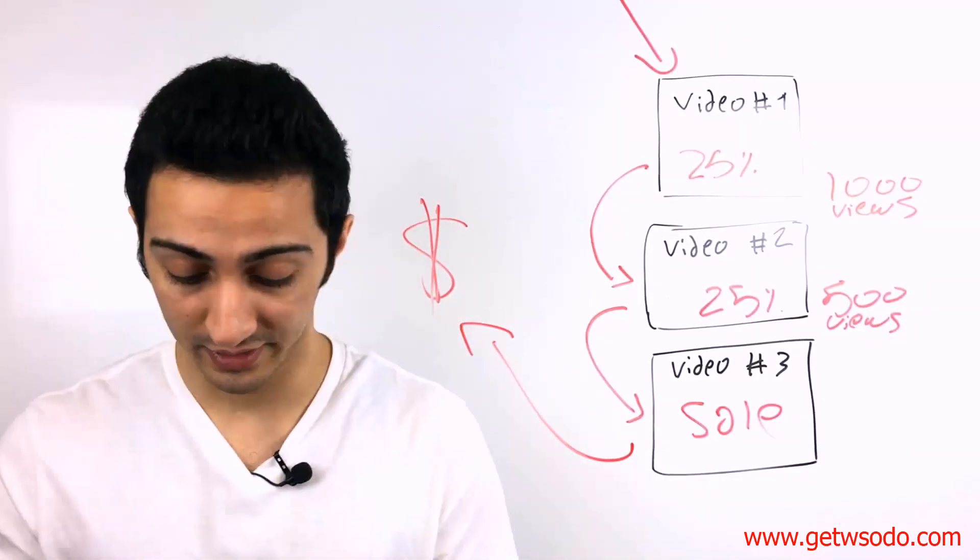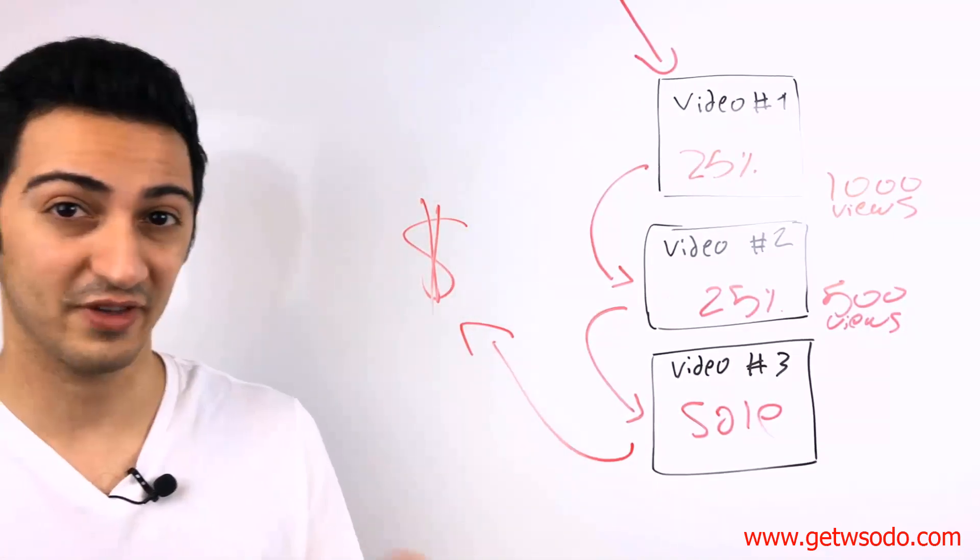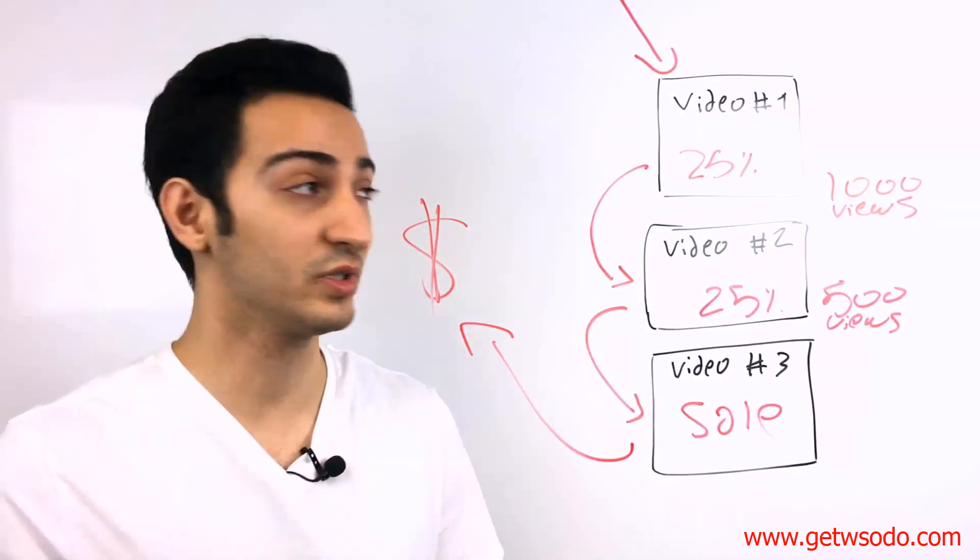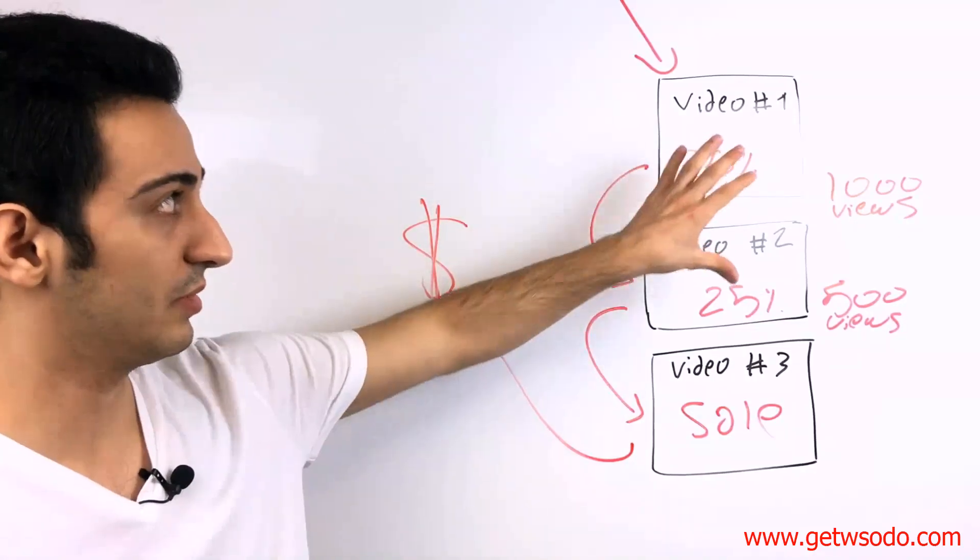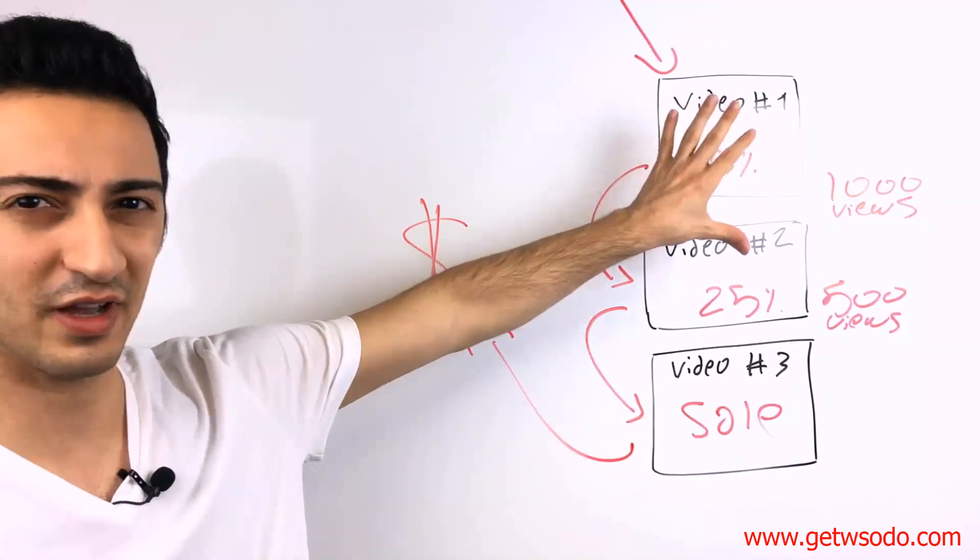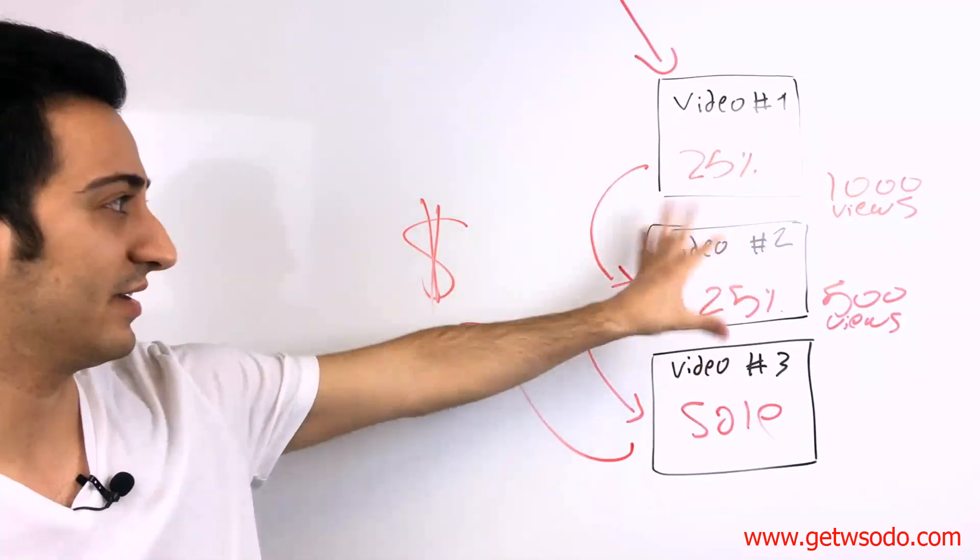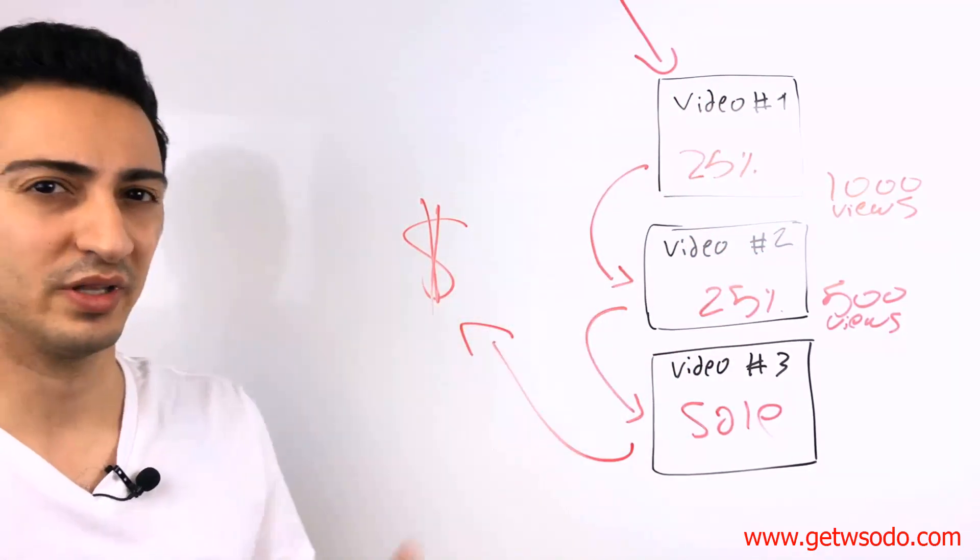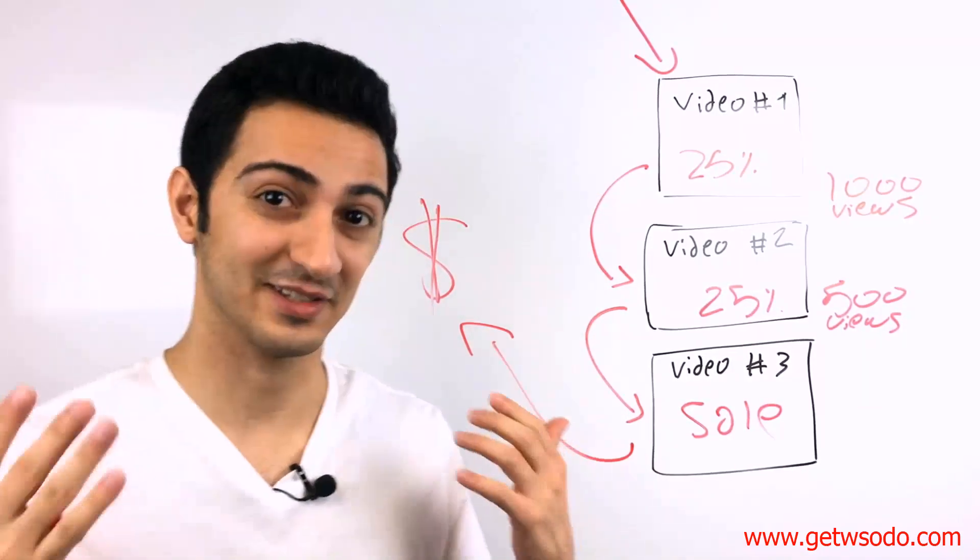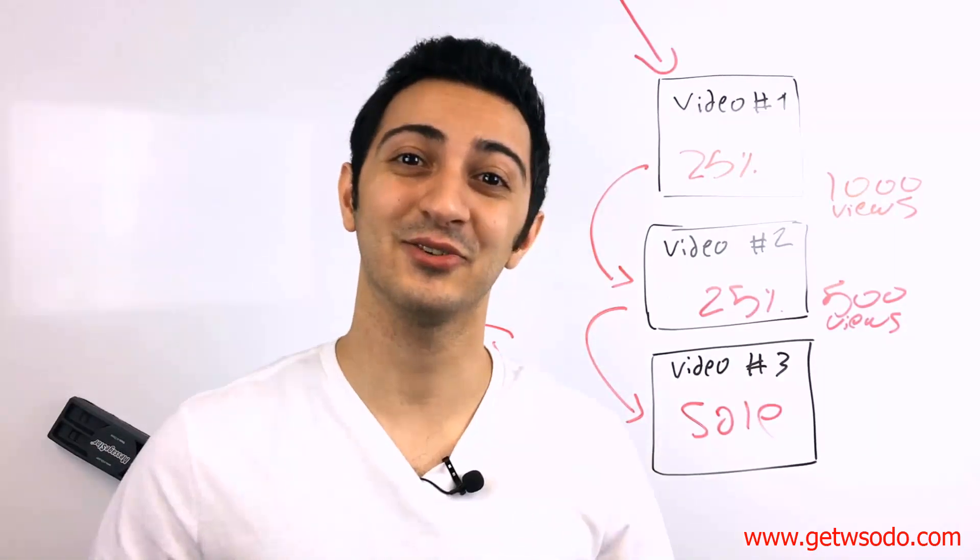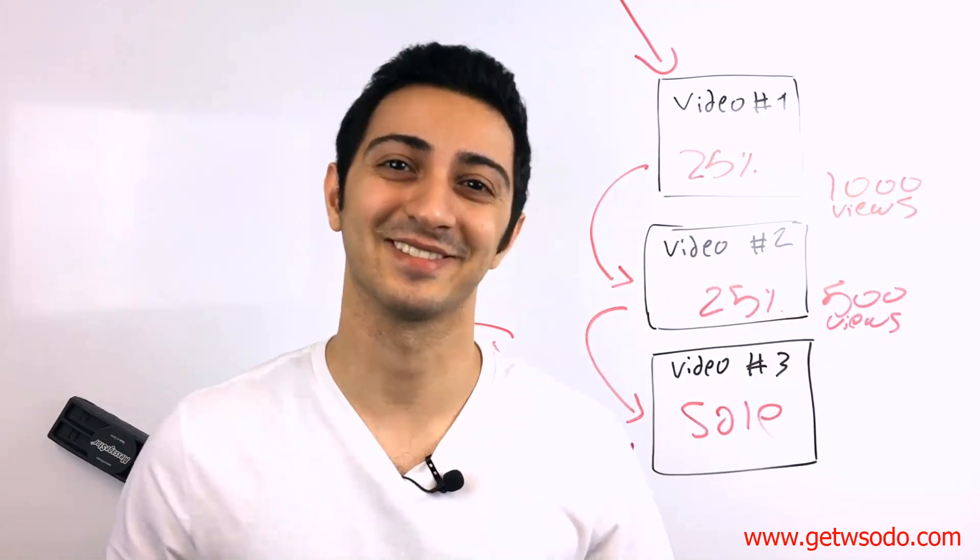All right. So this is how this whole Facebook ad campaign works. It looks complicated, especially with the 25% and everything, but it's really easy to set up and you're going to learn it inside this section. All right. So let's get started.